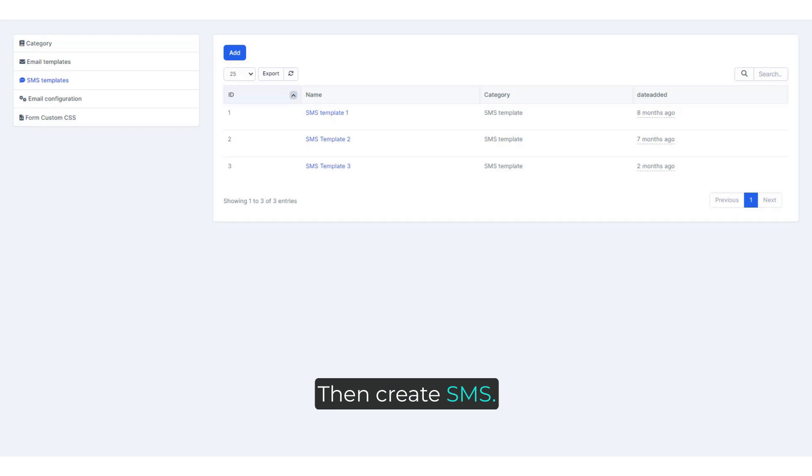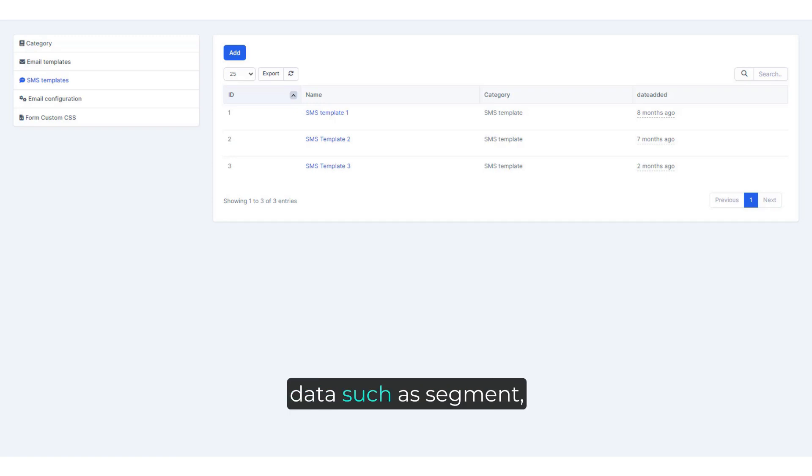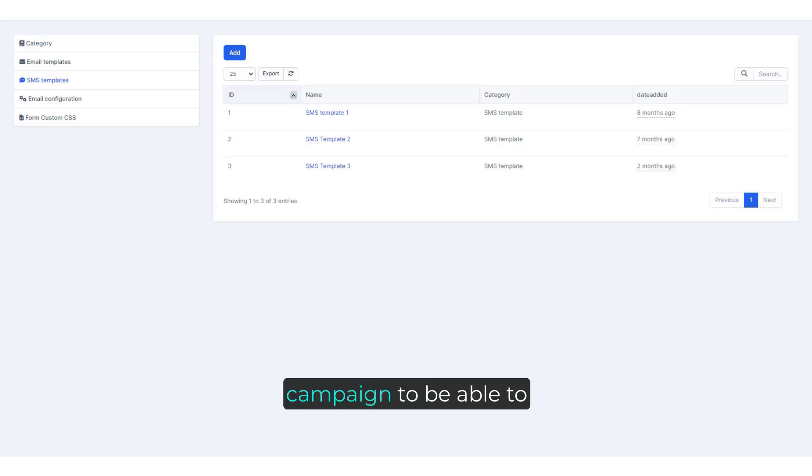Then create SMS. Then create other supporting data such as segment, form. Finally create a campaign to be able to send SMS to lead.